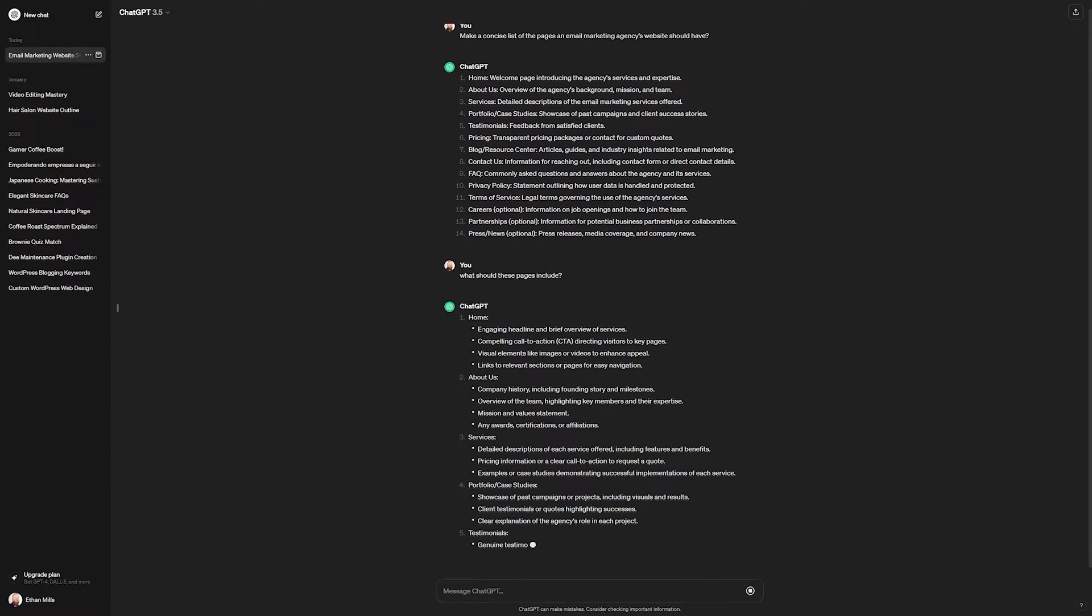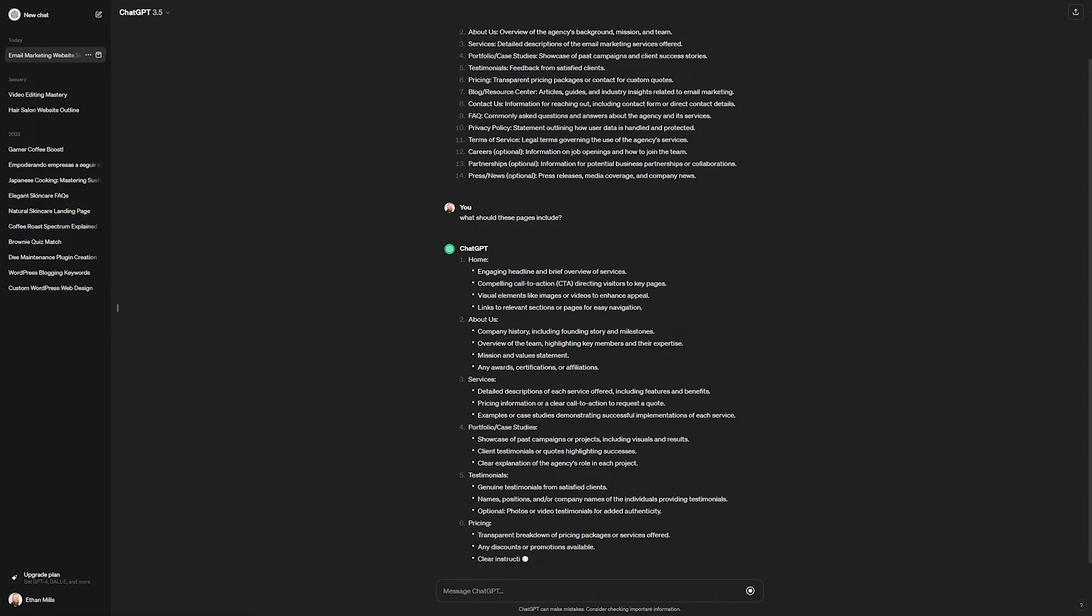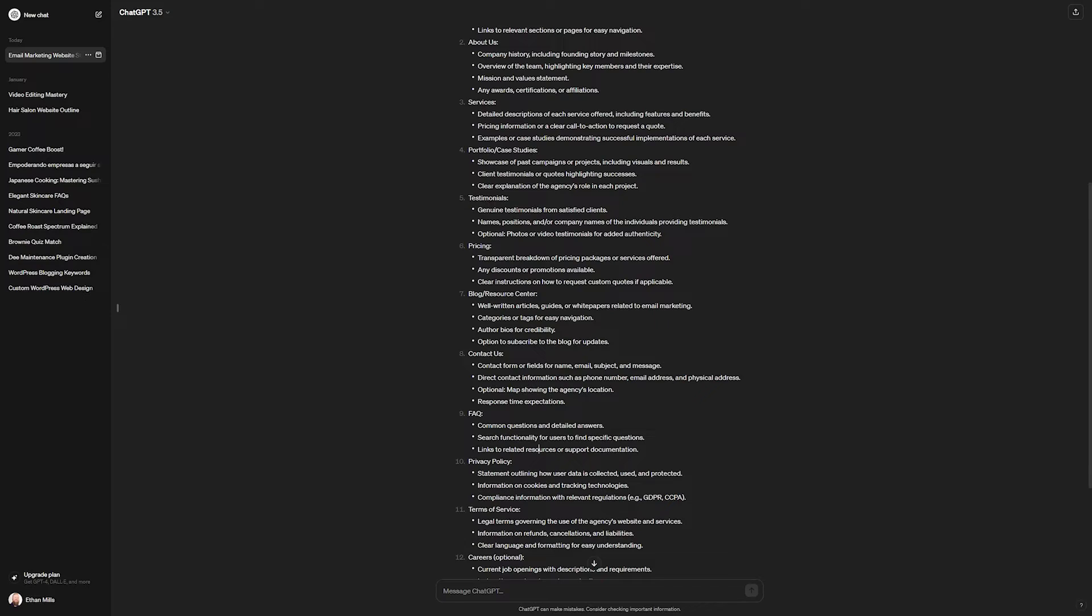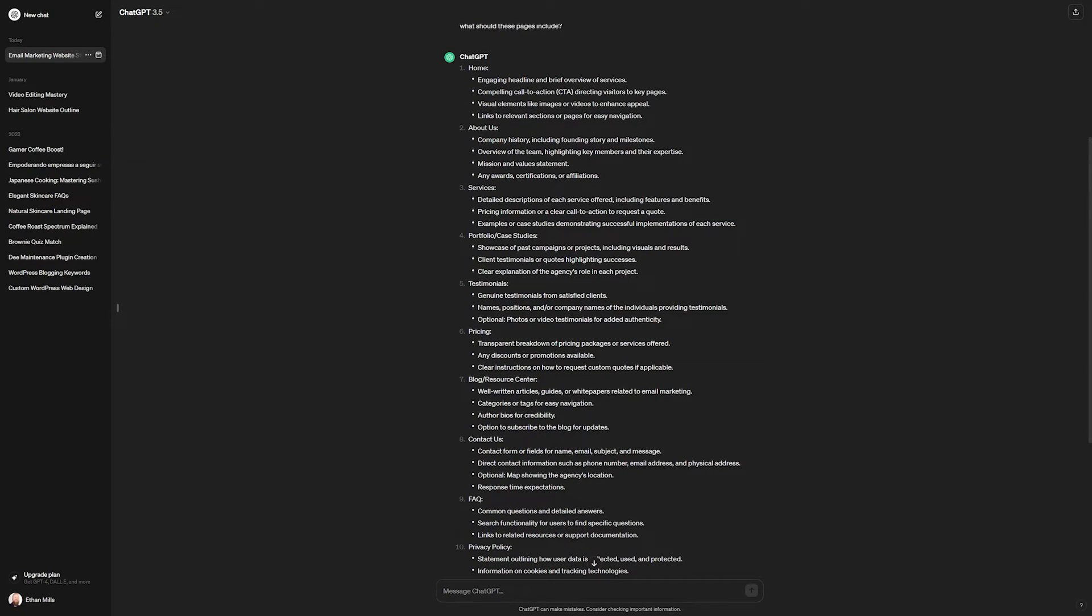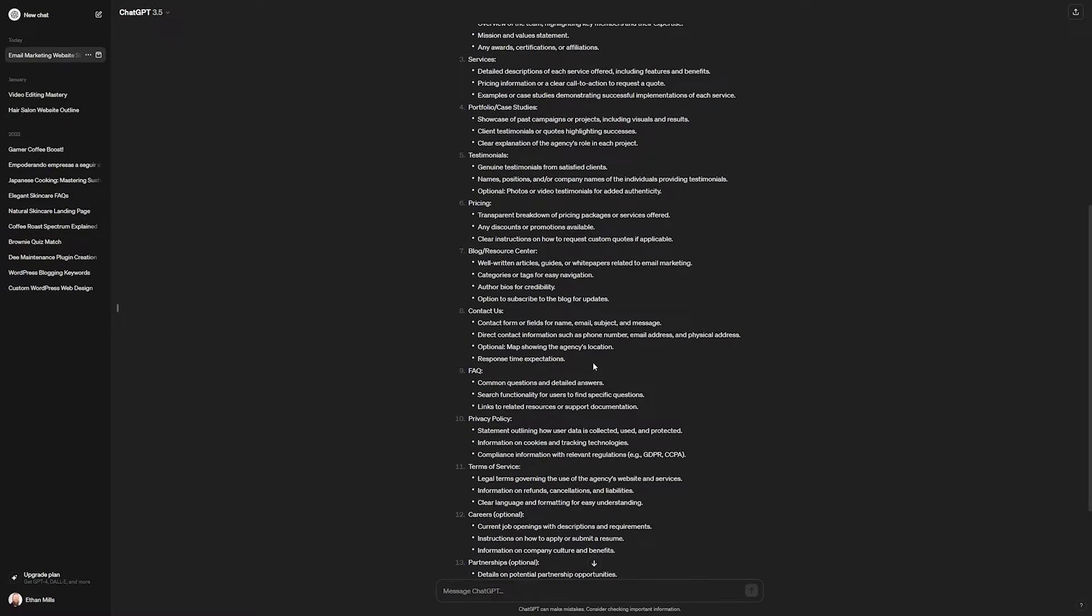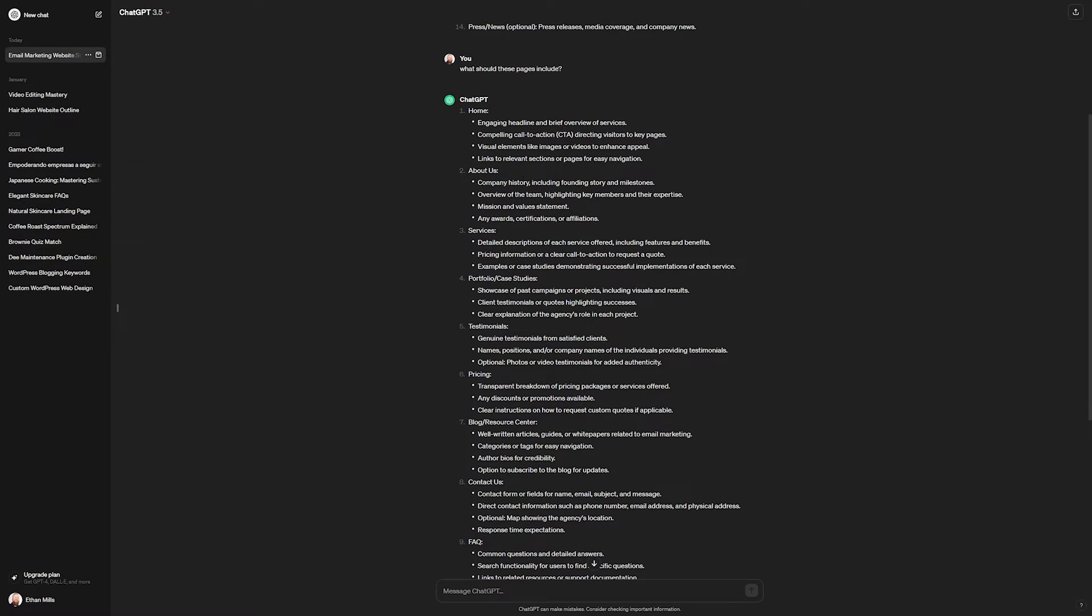And as you can see, it'll give us some idea of what we should have on each of these pages. So for instance, under the About Us, we'll want to give the company history, an overview of our team, mission value statement, and we can use this to make a great outline for our website. So now with our outline done, we're ready to move on to the website building phase.